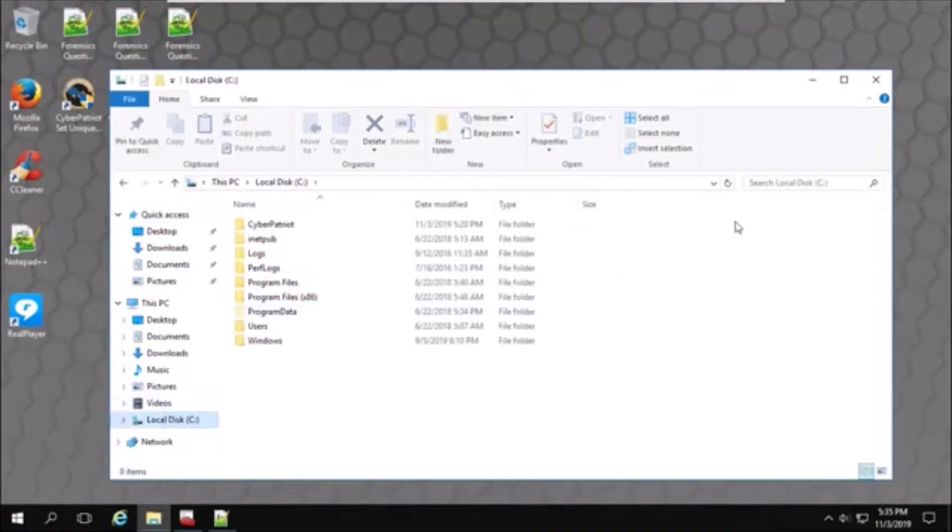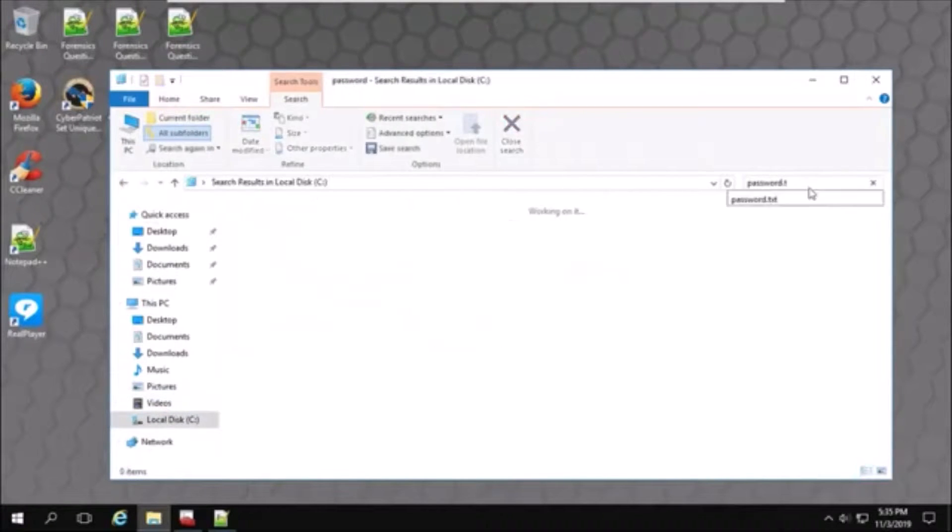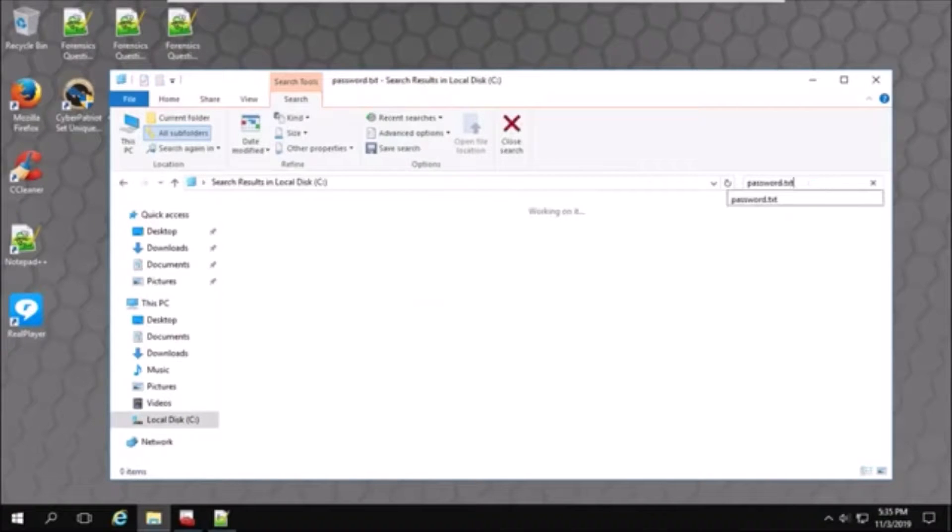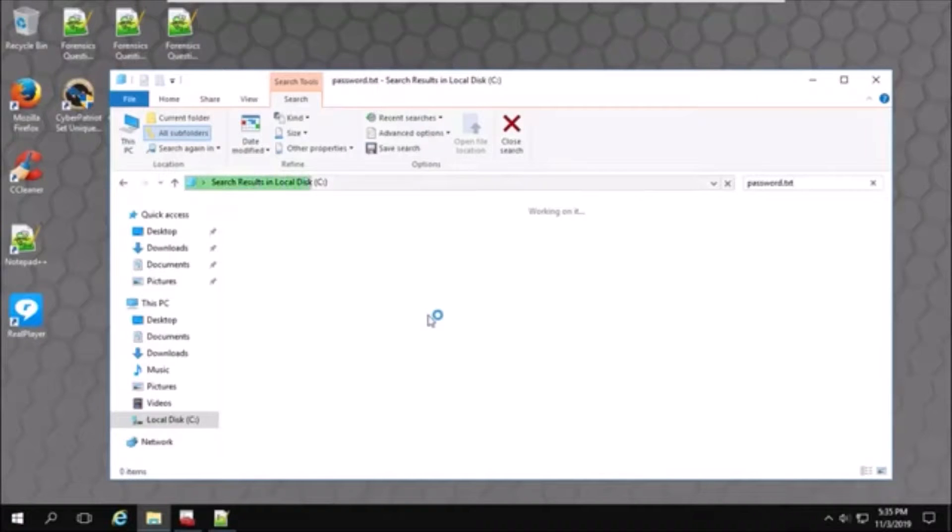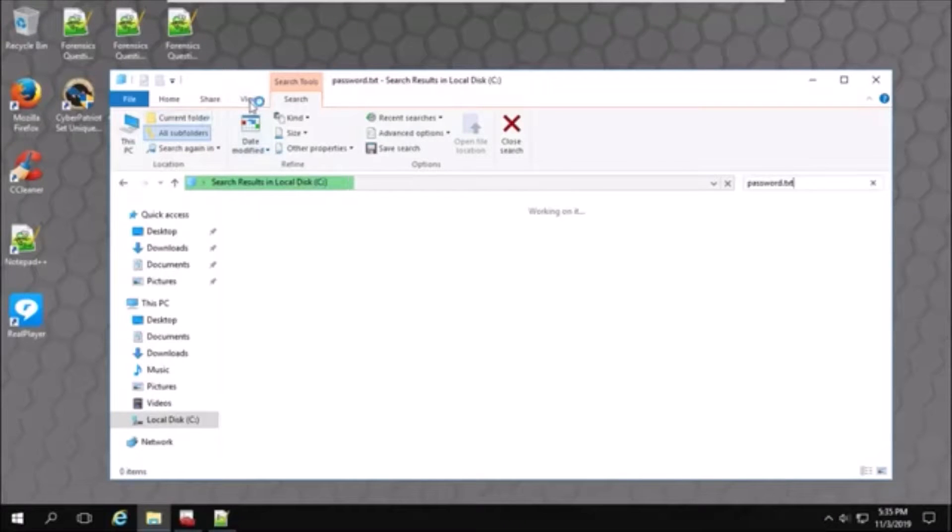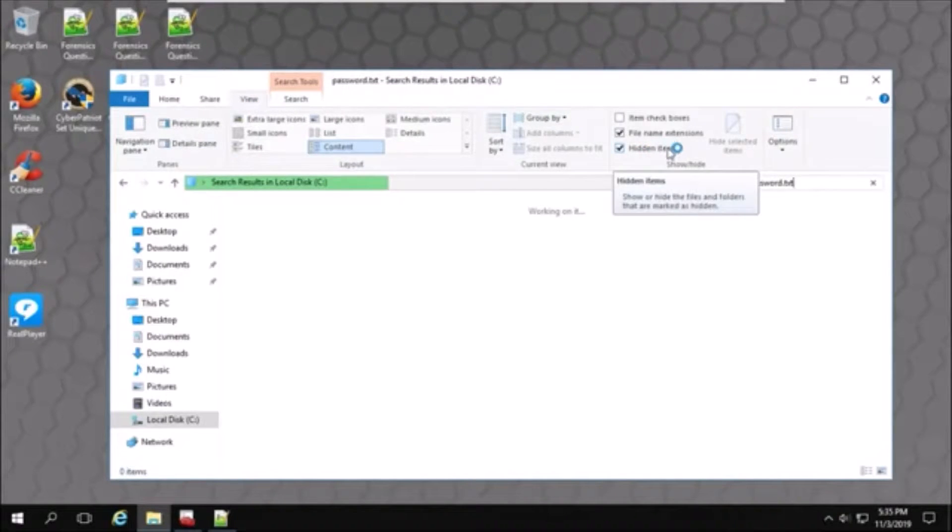I'll search in local disk, password.txt. I'll make sure show hidden files is on right there. Yep.